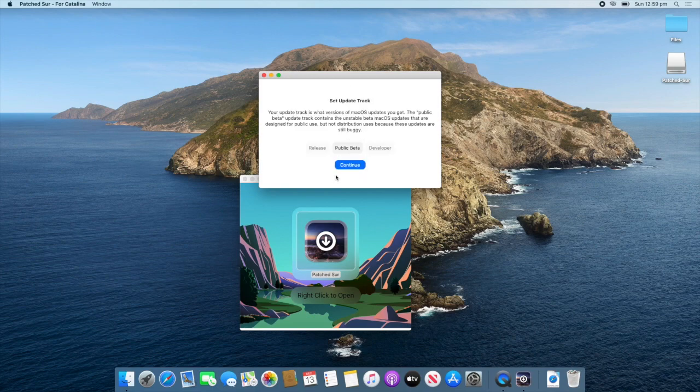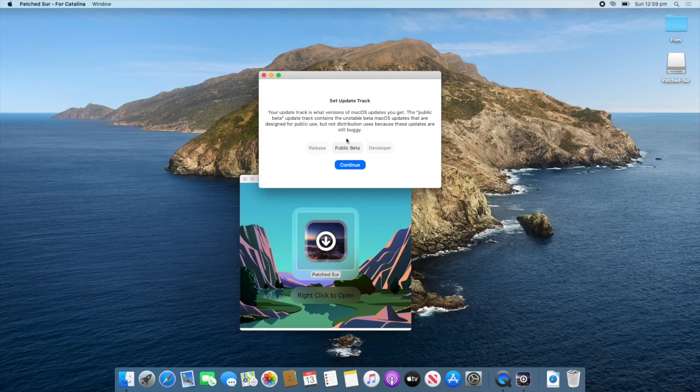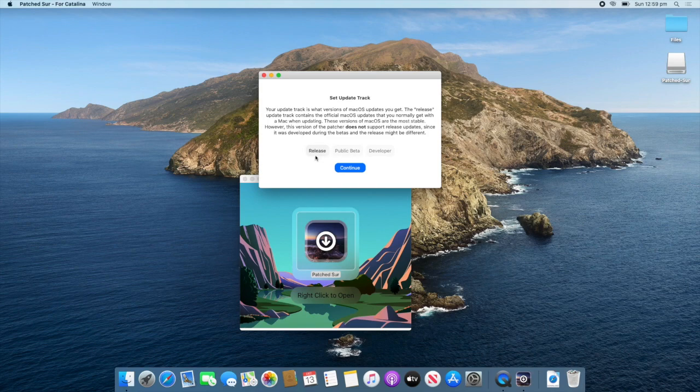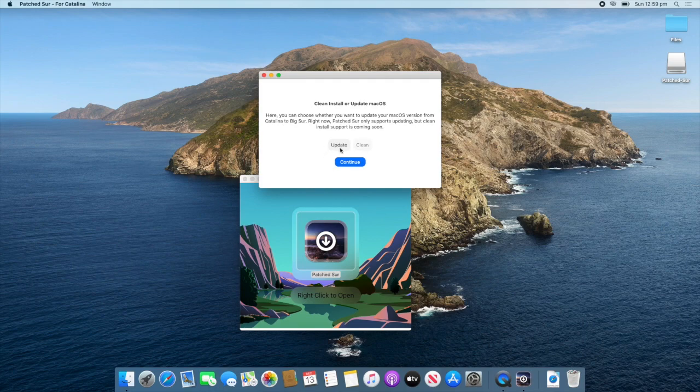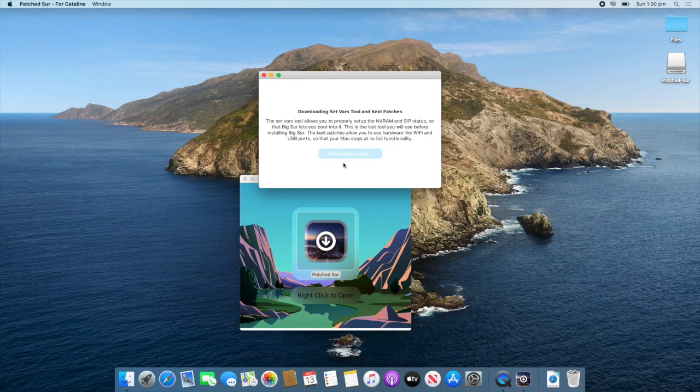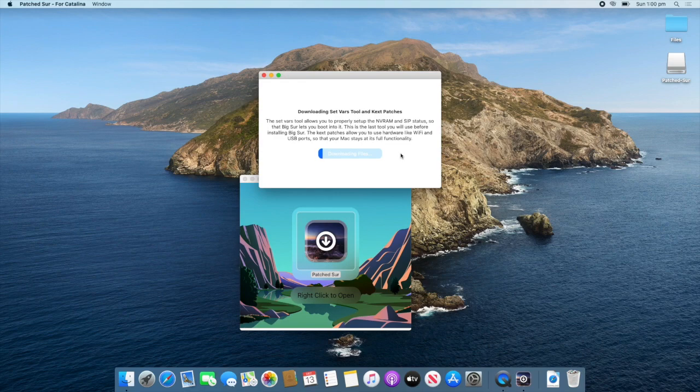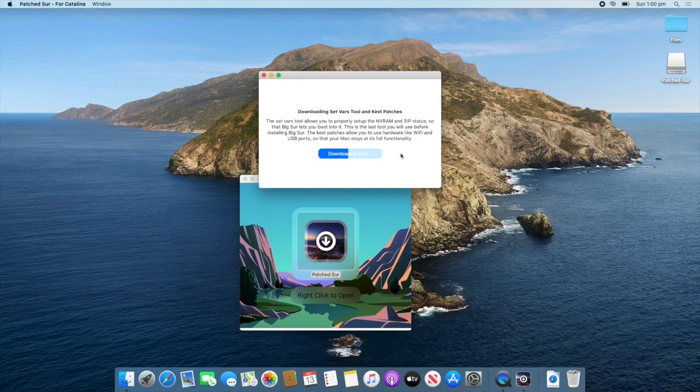And now, you choose the versions of Mac OS that you would like. So, for me, I'm going to go Release. And for most people, it will be Release. And click Continue. Now, at the moment, this version only supports updating. So, we'll just have to choose that. Go Continue. And now, it will download the files that will patch your computer. So, just wait for that to finish. This will depend on your internet speed, how fast this is.